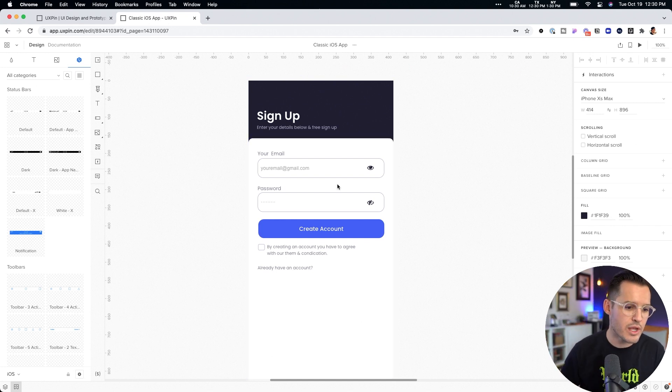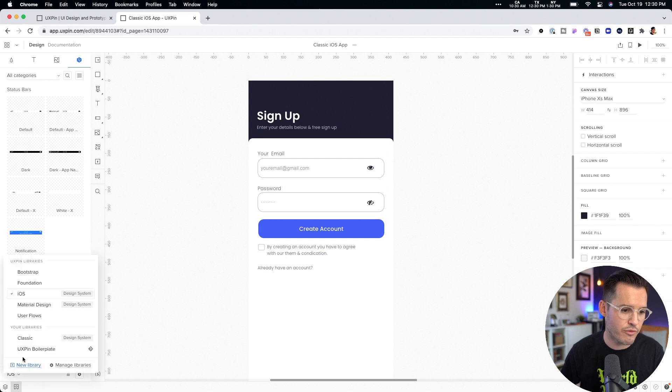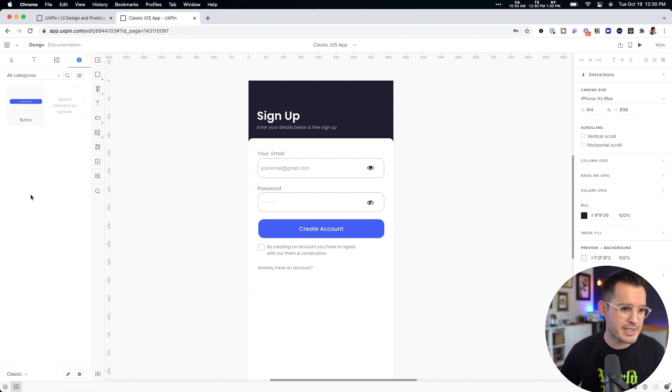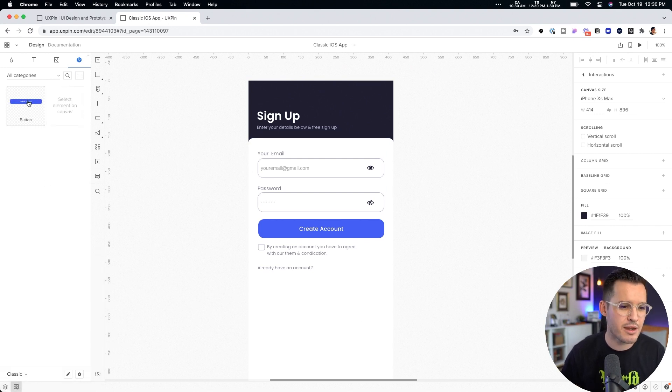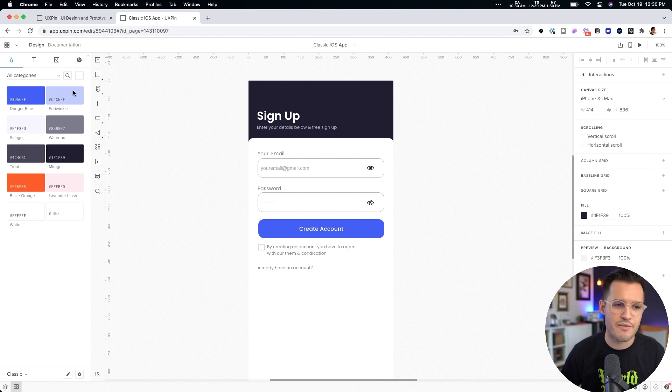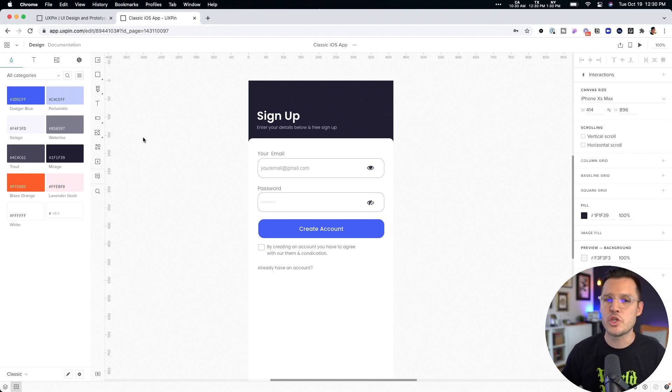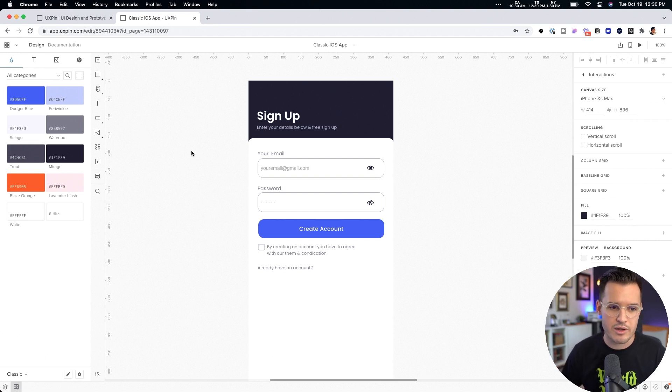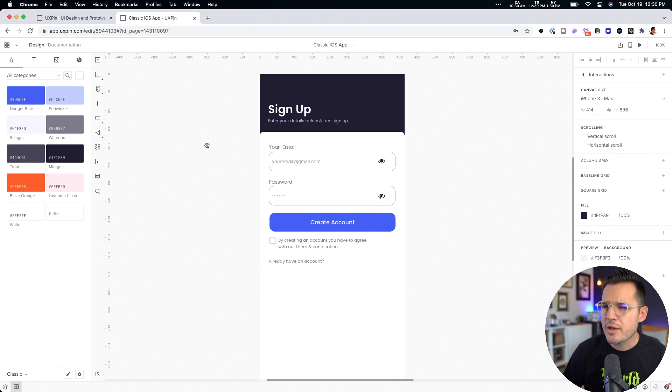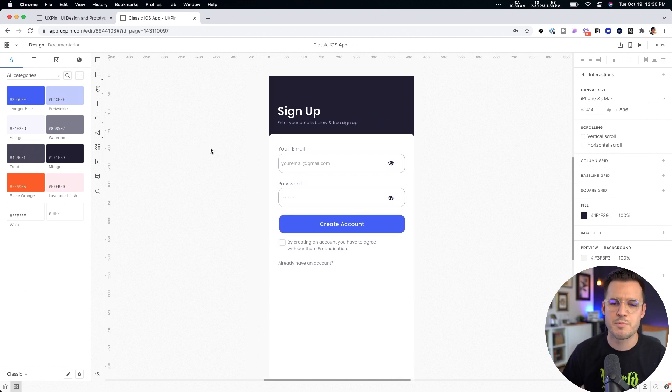You can see we've actually created our own for the classic project. I have a button in there. I have colors. I have all sorts of stuff. So we're able to utilize our own design system. Okay, great. Awesome. What else is happening here in this basic interface?